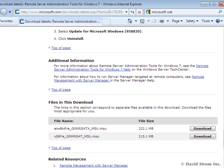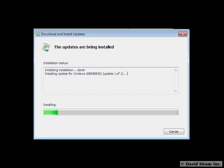First you need to download the tools from Microsoft's TechNet website, 32 and 64-bit versions to match your Win 7 OS, as you can see here. RSAT can only be installed on computers that are running the Professional, Enterprise, or Ultimate editions of Windows 7.